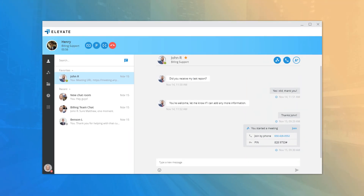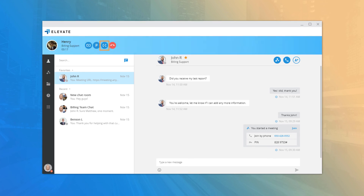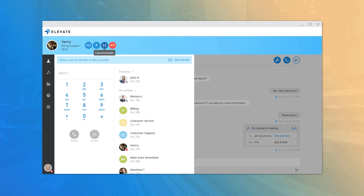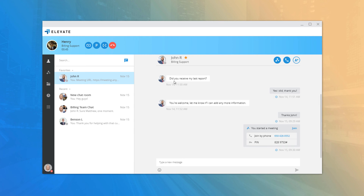While on an active call, you can use the Call Flip button to flip the call back to your extension, allowing you to pick it up on a different device associated with your account. You can use the Park button to park the call on a virtual extension — the parked extension is displayed on the top left. You can also transfer the call to another user or phone number; pressing Transfer opens the contact list and dial pad, with options to transfer to the user or directly to their voicemail. Ending the call from desktop immediately disconnects it and logs it in your History tab.